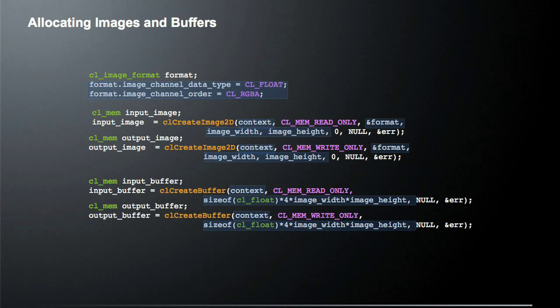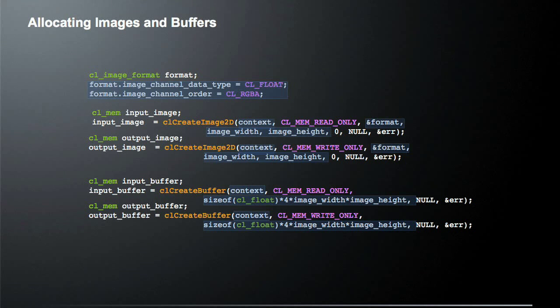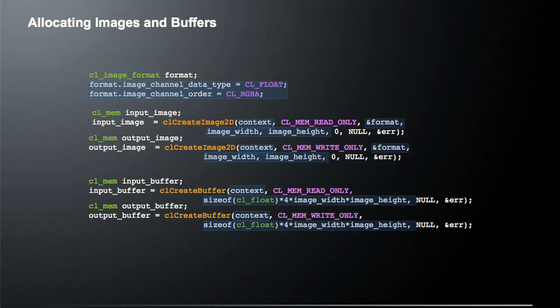So after we've set our format, we're going to actually create two 2D image buffers. So we have to, of course, give it a context, because your data has to be associated with a context. The next thing we're going to do is we're going to pass in the format. So we're telling the allocation routine what's the format of the data. The next thing we're going to do is we're going to tell it the actual size. So in this case, it's image width and image height, because we're allocating 2D images. So after we've called it twice, we have two image objects, one called input image, and one called output image.